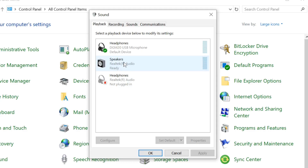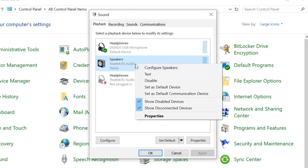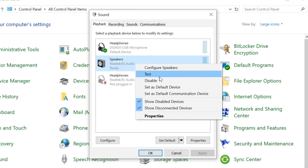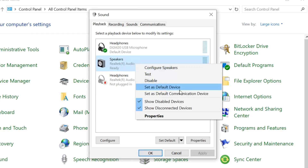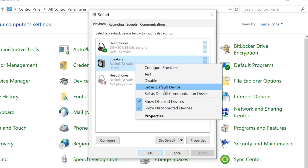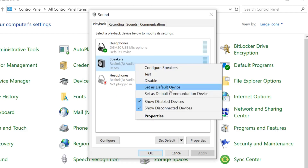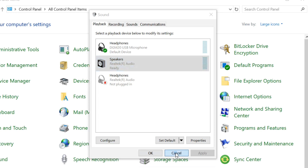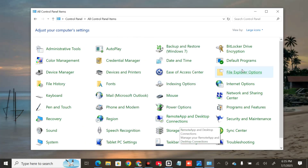If the Realtek device is not the default, right-click your device and select 'Set as Default Device'. You can see the options — 'Configure Speaker' is disabled, and the next option is 'Set as Default Device'. Click it, then click OK.